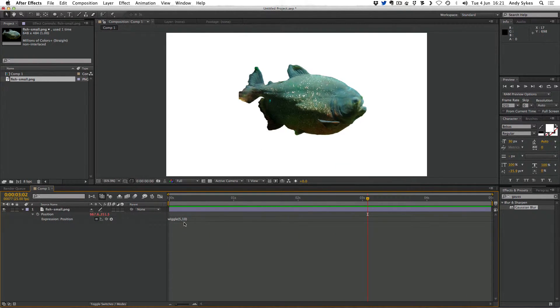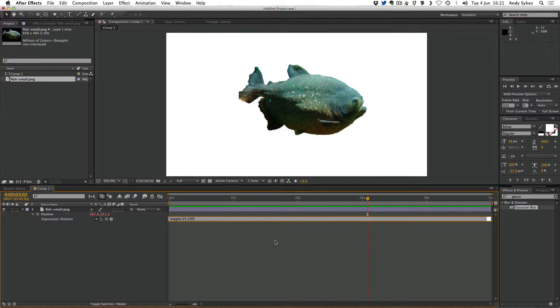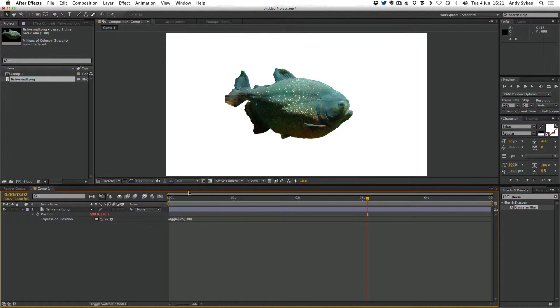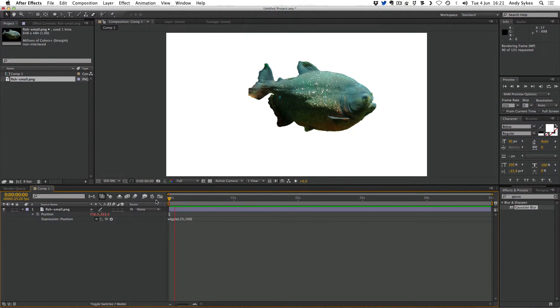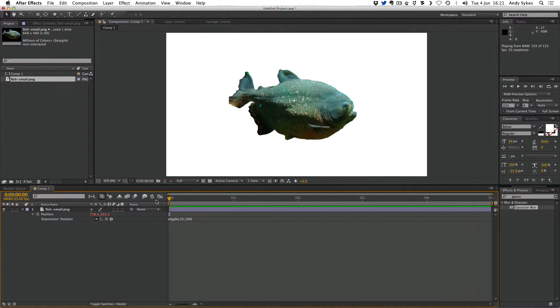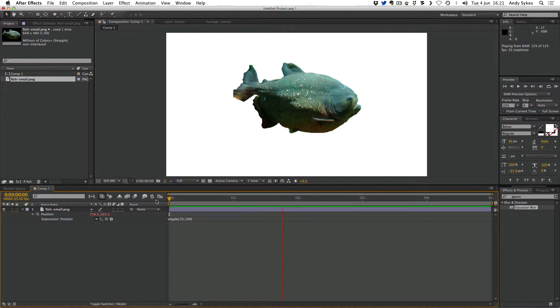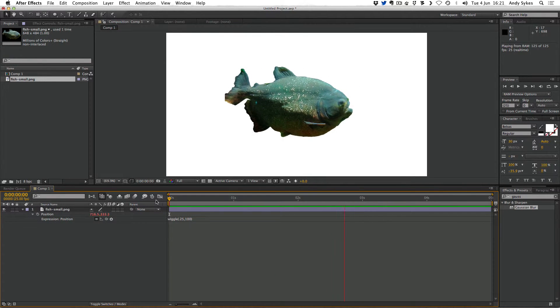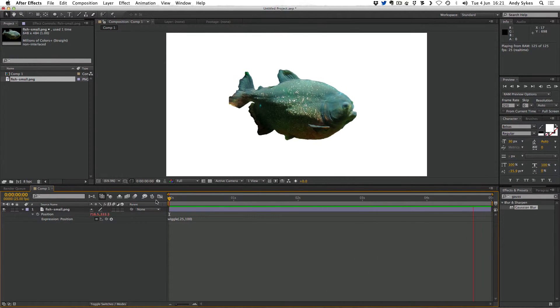Let's have a go at editing this expression. Perhaps we only want it to wiggle 0.25 times a second but we want to do it within a hundred pixels. Let's see what that looks like. So press zero to do a RAM preview. You see we're getting a much slower wiggle but it's moving over a much bigger space.